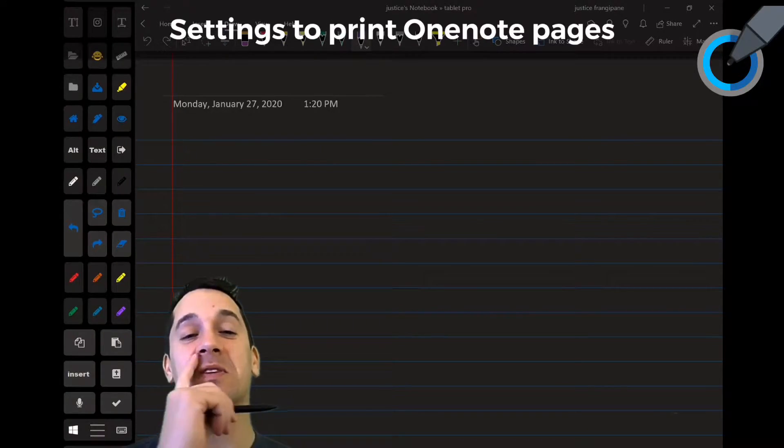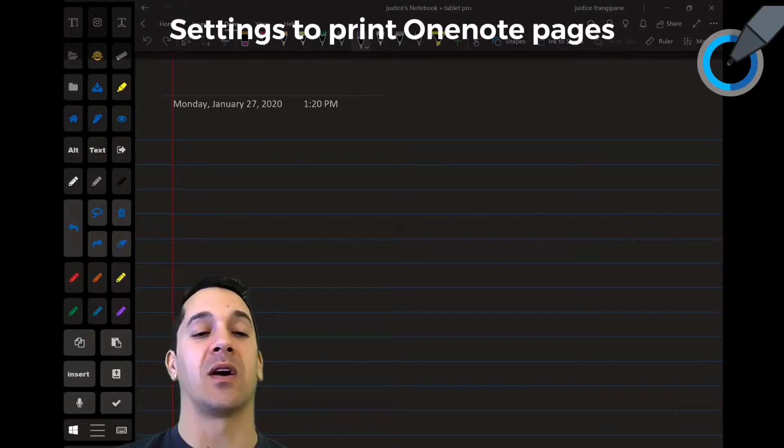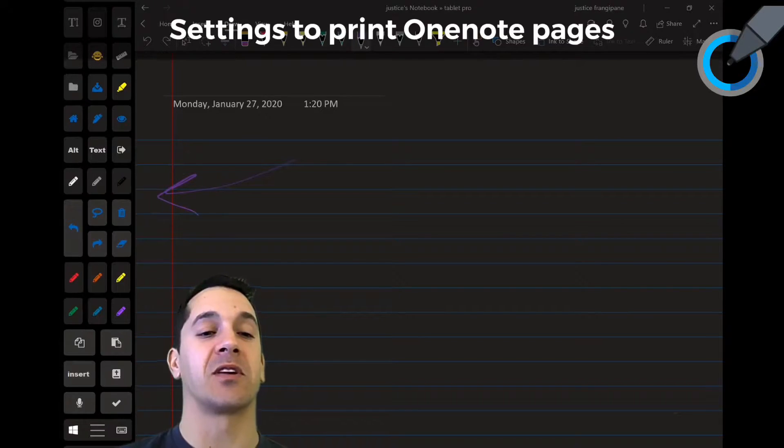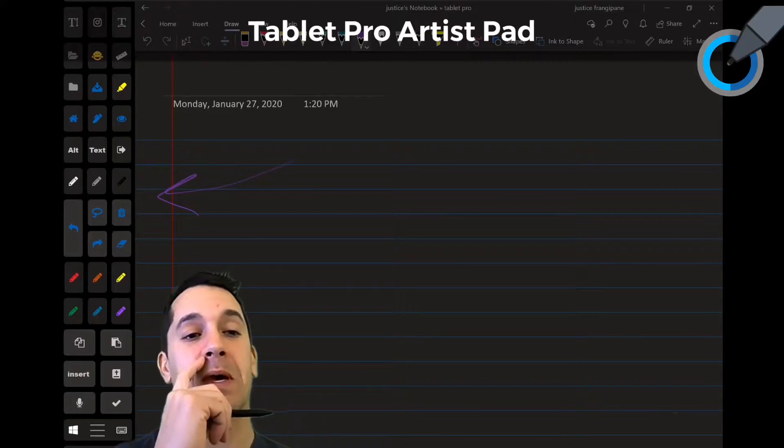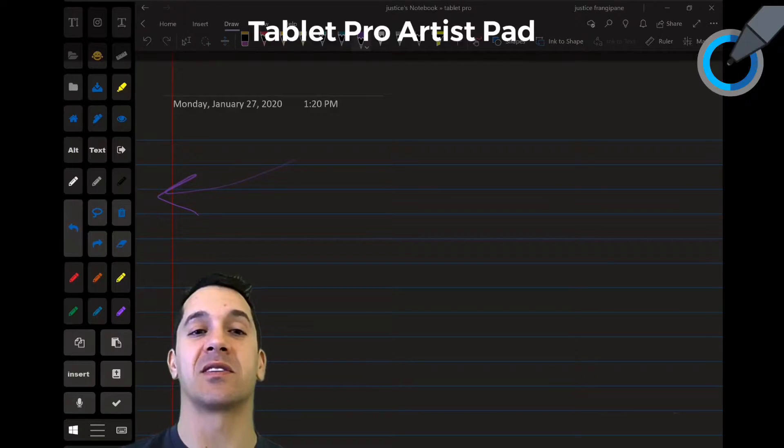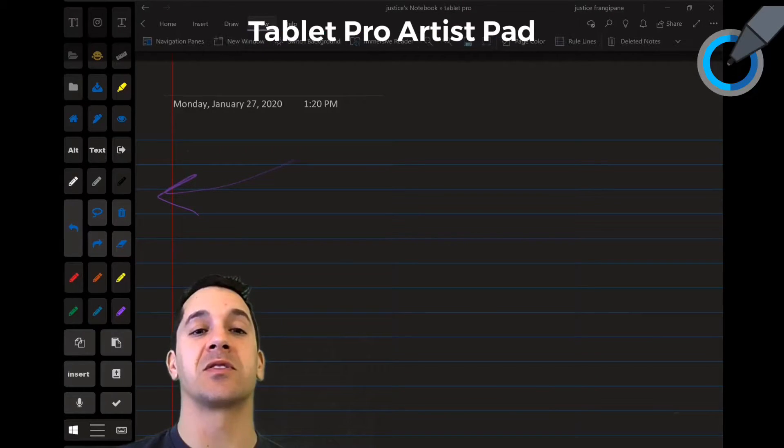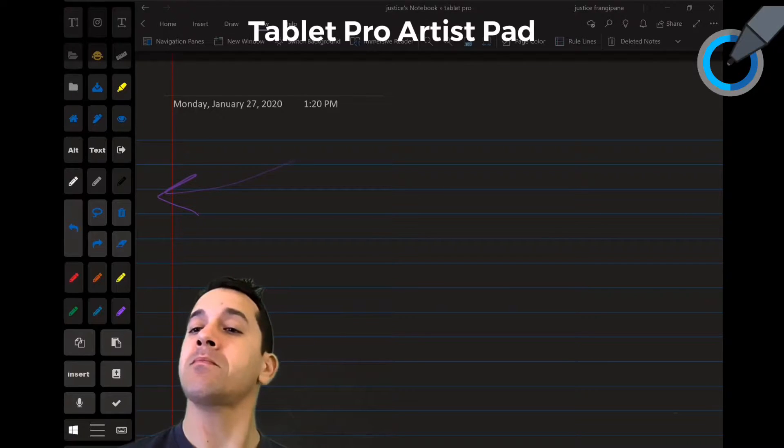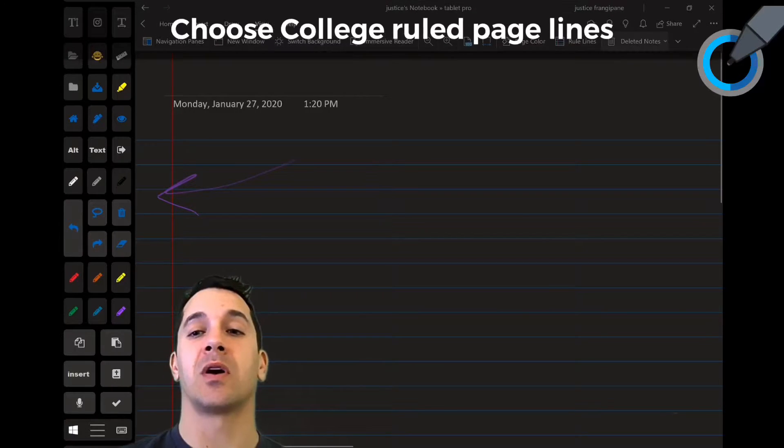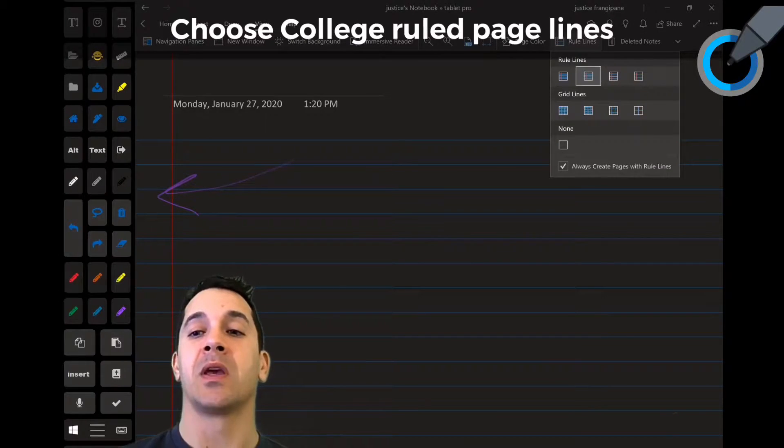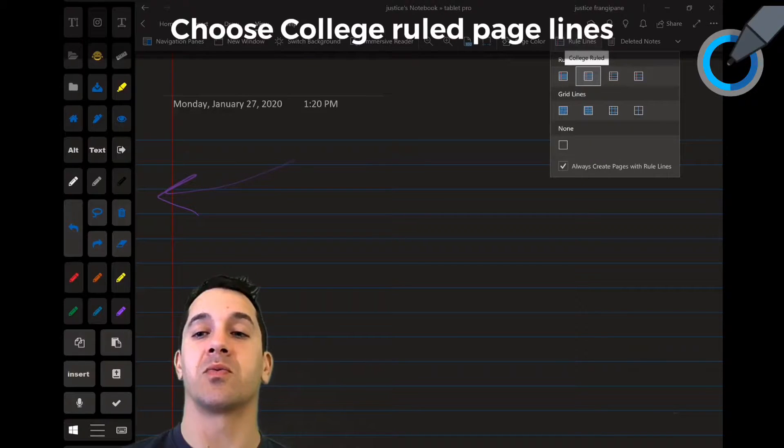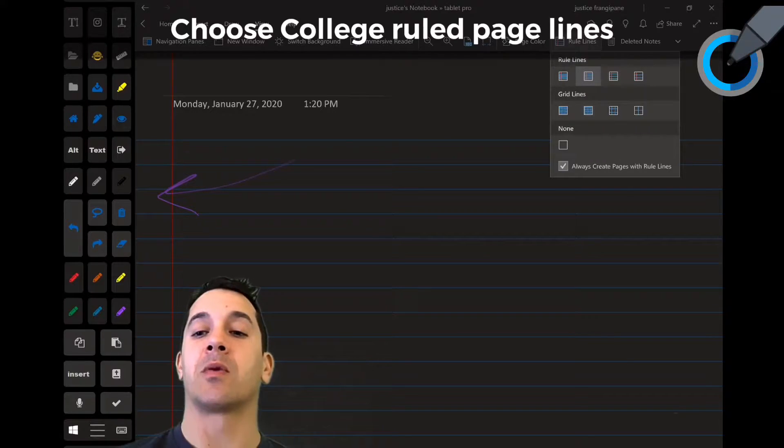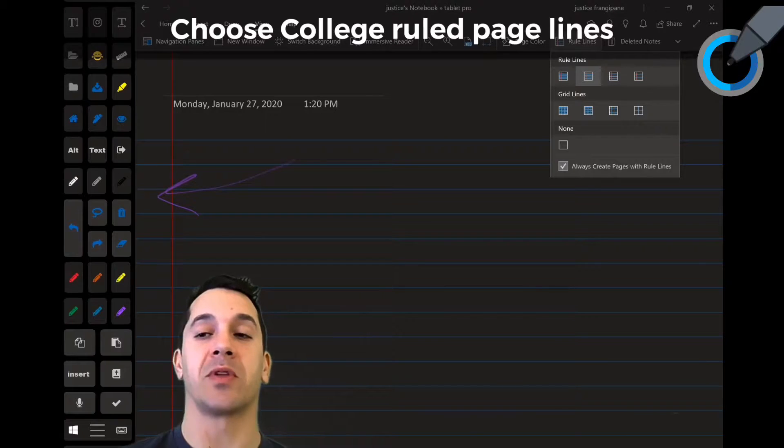First thing you need to do is go to the View tab. By the way, this over here is Tablet Pro, the artist pad, and I'll put links to this in the description. From View we're going to go to Rule Lines. I'm going to choose this one right here, College Rule, and we're also going to toggle on Always Create Pages with Rule Lines.